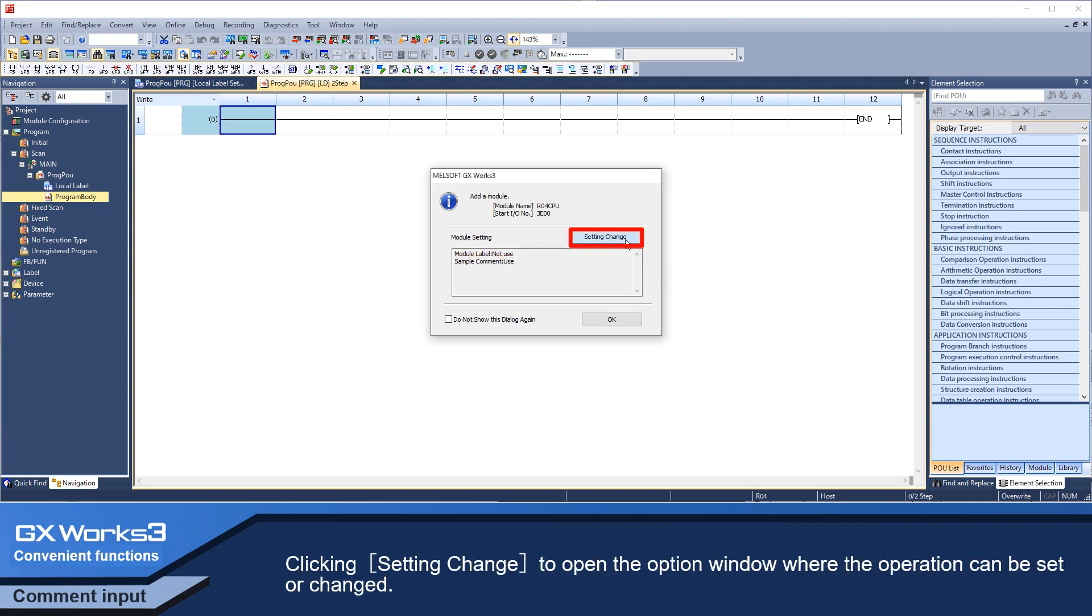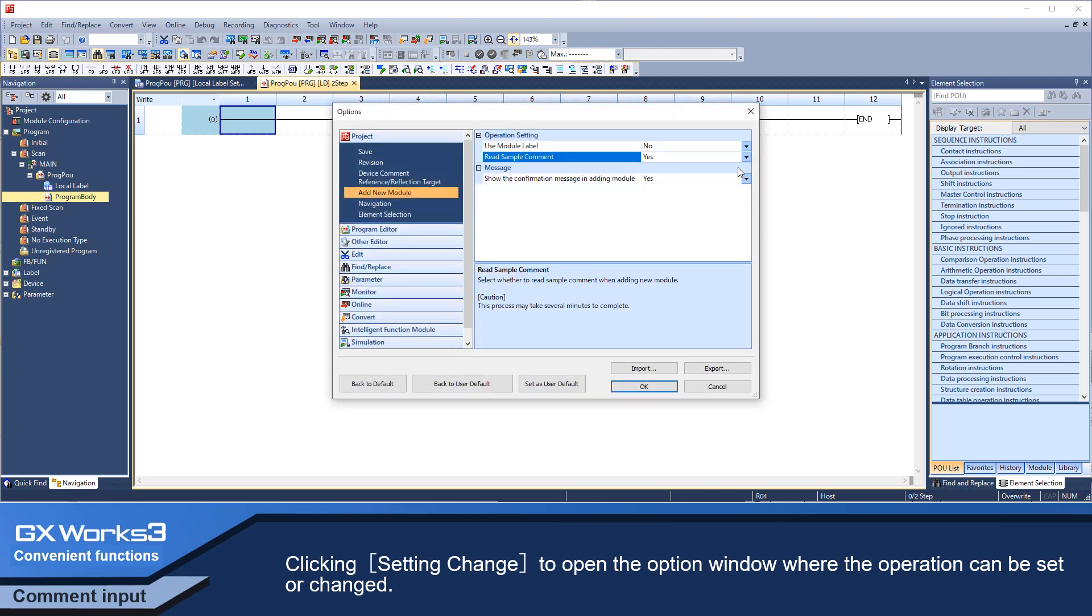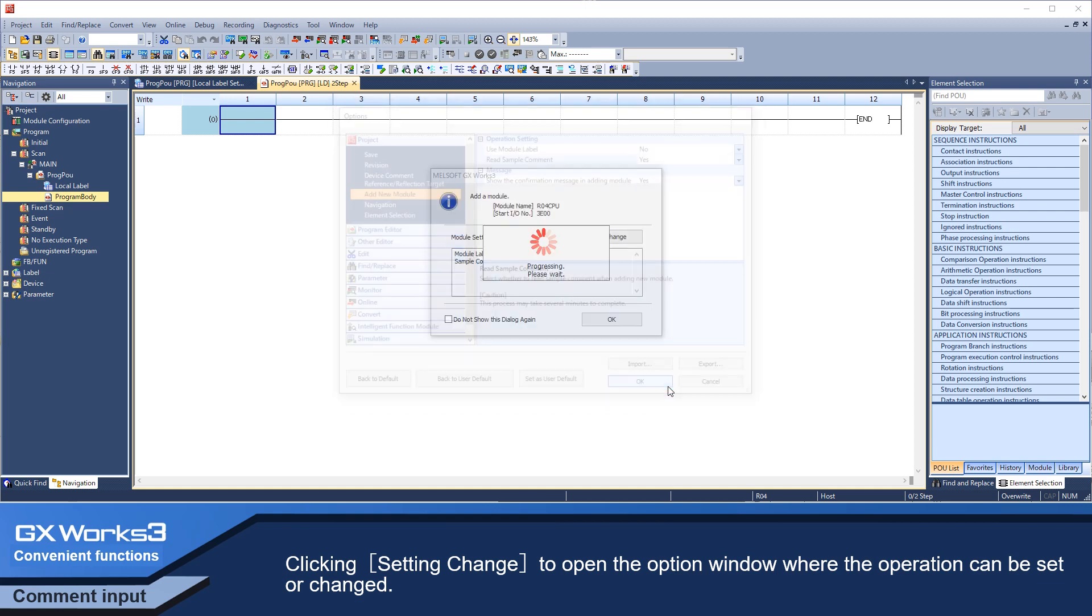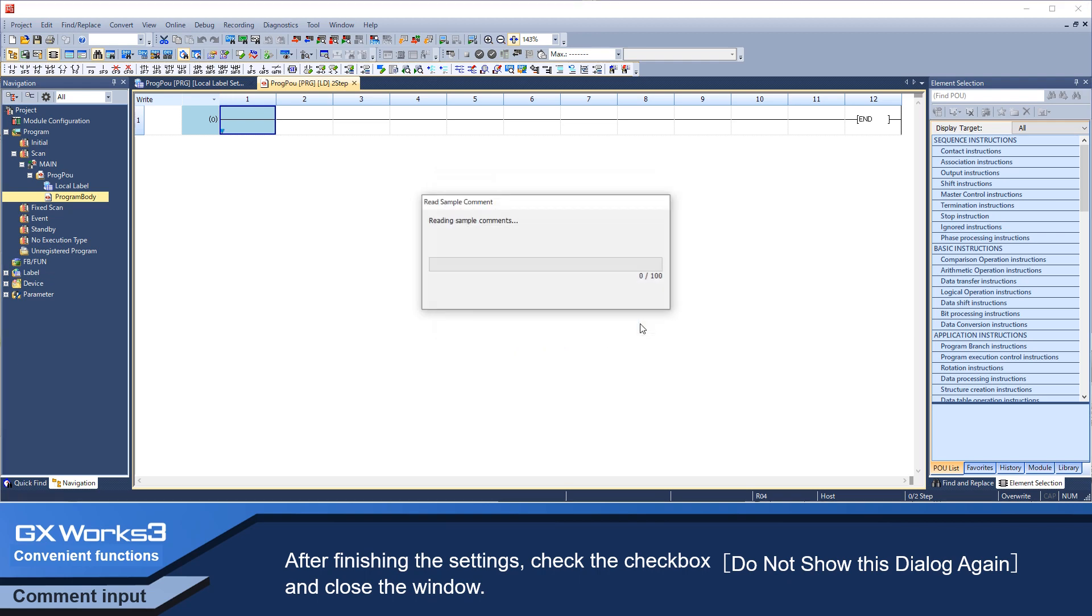Clicking Settings Change to open the option window where the operation can be set or changed. After finishing the settings, check the checkbox, do not show this dialog again, and close the window.